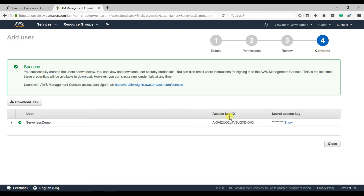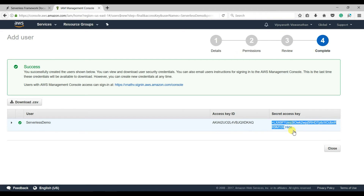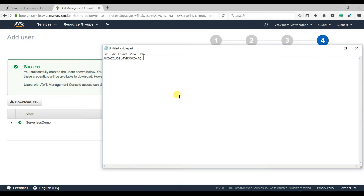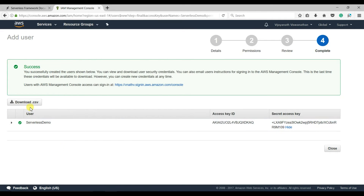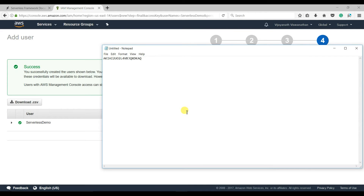It will generate an Access Key ID and Secret Access Key. Copy these credentials — this is the only time you can get this information. You can also download them as a CSV file here.